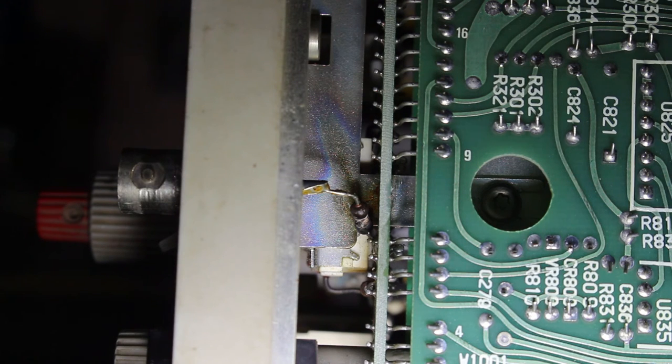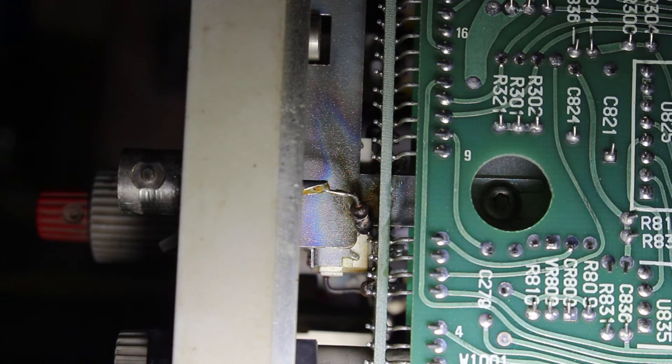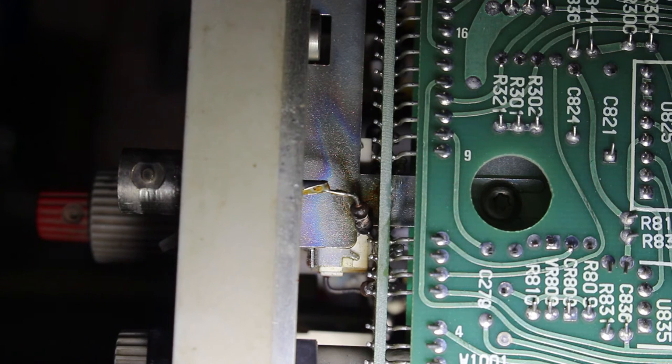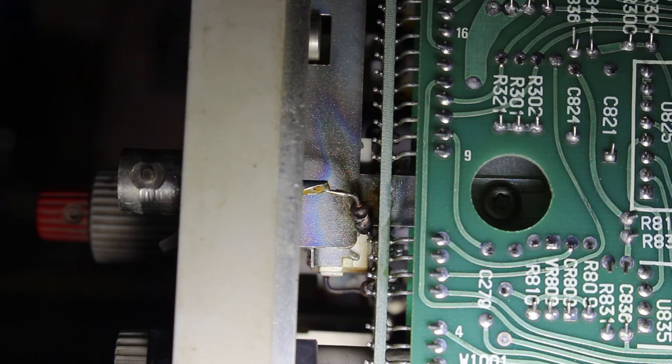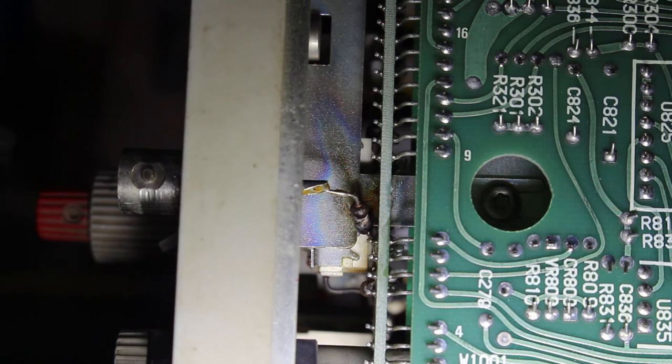But, yeah, I think the previous owner of the scope really did something bad to it. I wonder how many volts it takes to destroy a resistor like that, or how many amps.